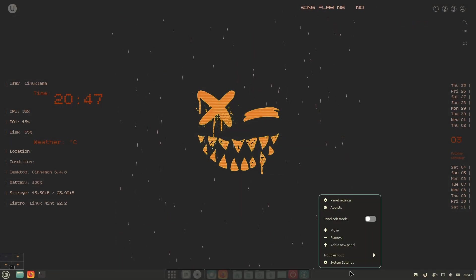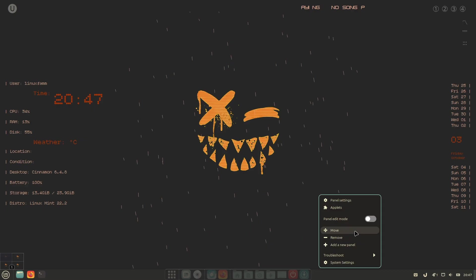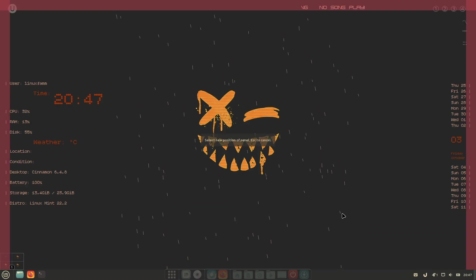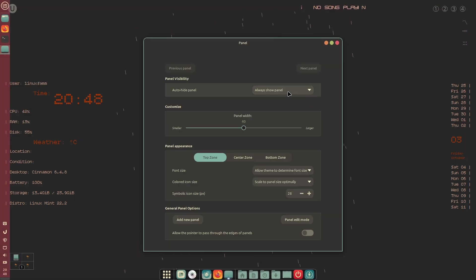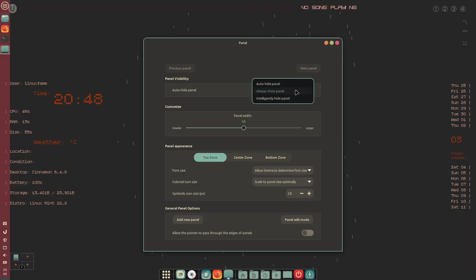Now right-click on the bottom default panel and click Move to move it to the left side of the screen. Then turn on the Auto Hide feature of the panel.